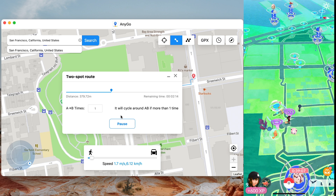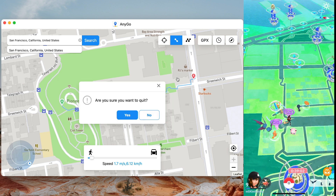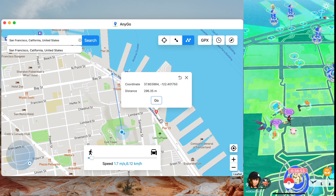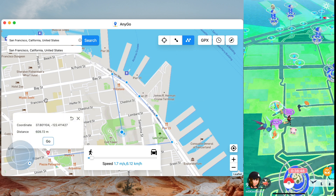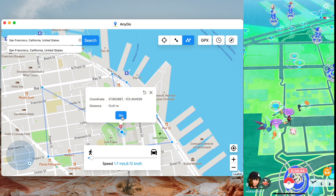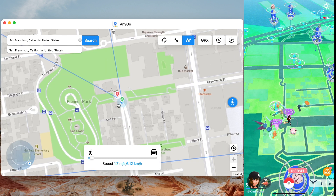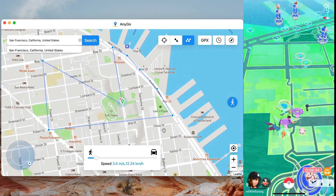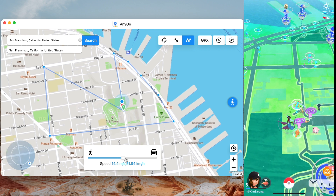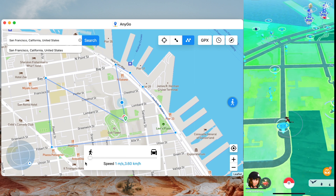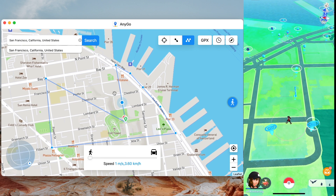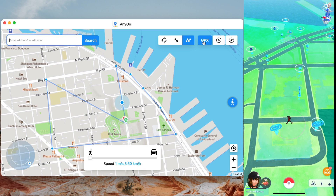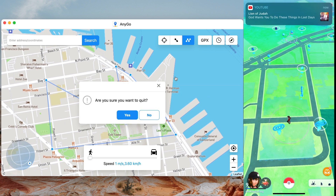The next feature AnyGo has is the multi-spot route. This is essentially the same as the two-spot route except you get to pick multiple specific spots on the map — wherever the gyms or Pokéstops are. Your character will walk to each one specifically. Once you've selected all the locations, hit Go and it'll automatically walk wherever you want. You can leave it running and just focus on playing Pokémon GO — spinning Pokéstops and catching Pokémon.